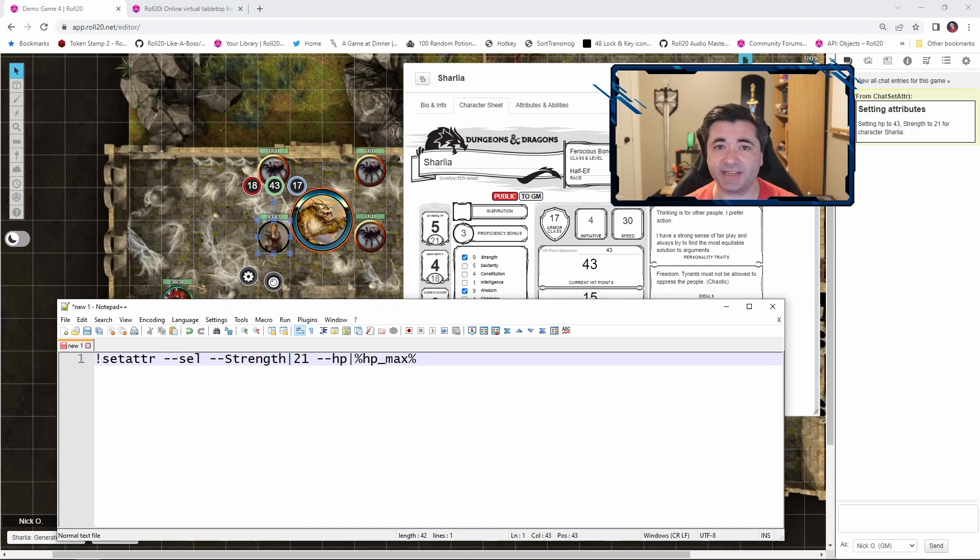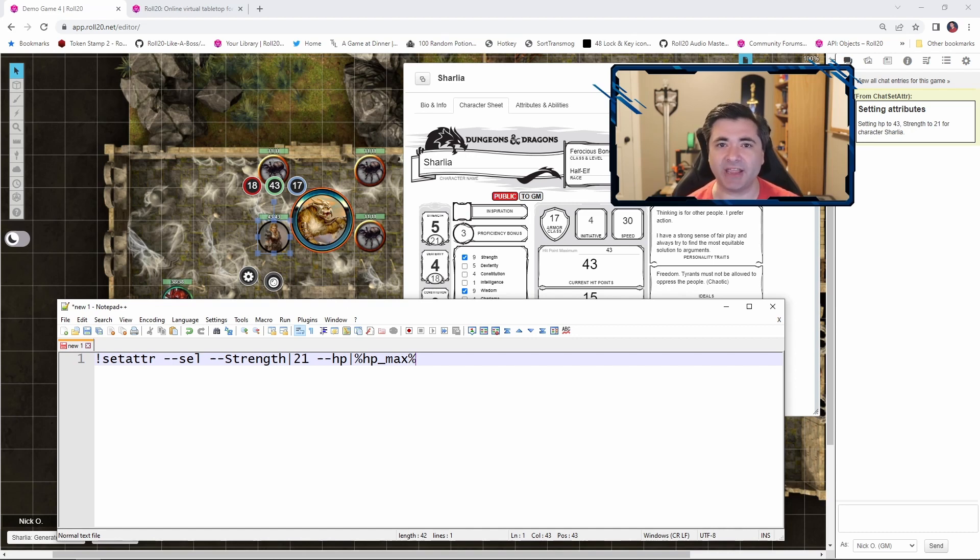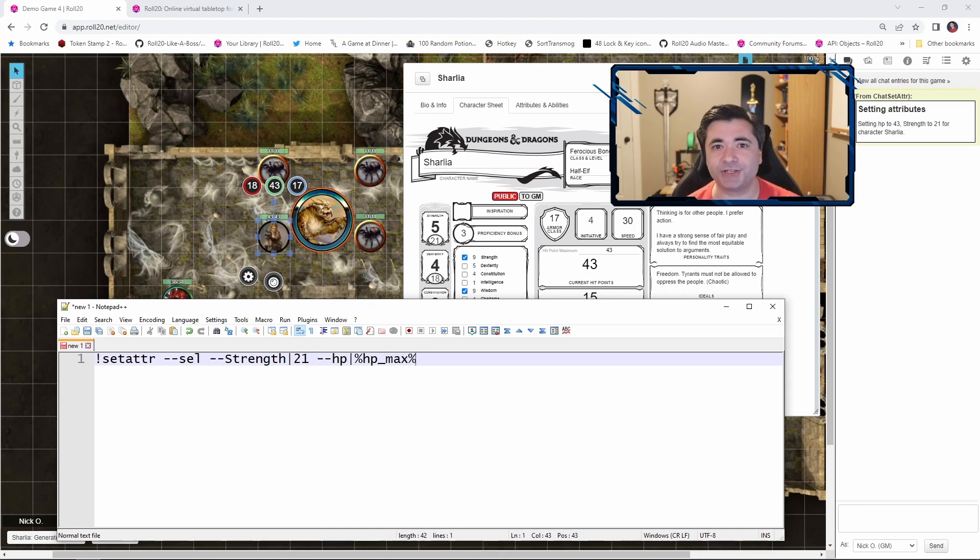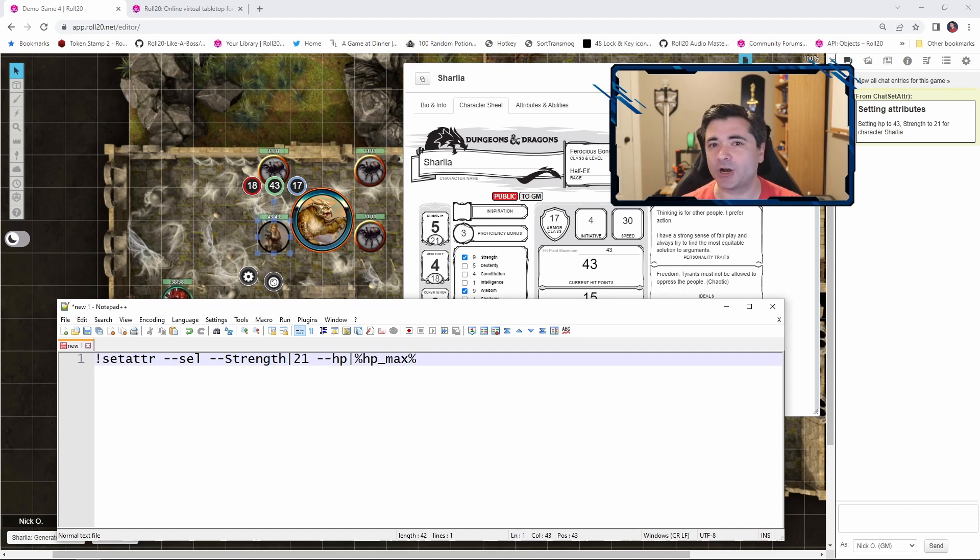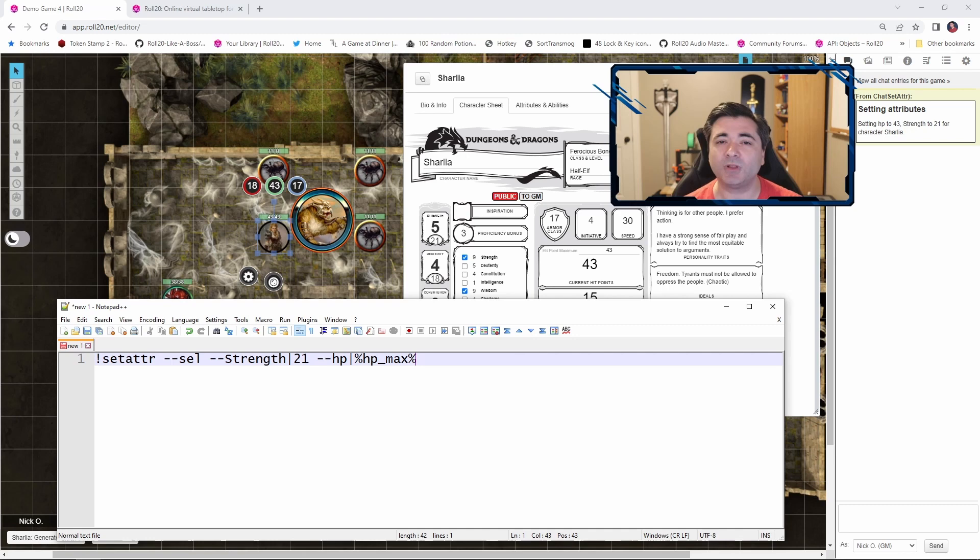So up to this point, what we've done is set a value to another fixed value. We say our strength is 21, our HP is max. But most of the time during the course of a game, what you're really doing is modifying a value up or down based on some operation or action that you've just performed. So you've restored 2d4 plus 2 hit points, you've reduced your current number of channel divinities by 1. So ChatSetAttr also allows us to modify existing values up or down accordingly. So let's see our first example of how we do that with our Beast Heart's Generate Ferocity macro.